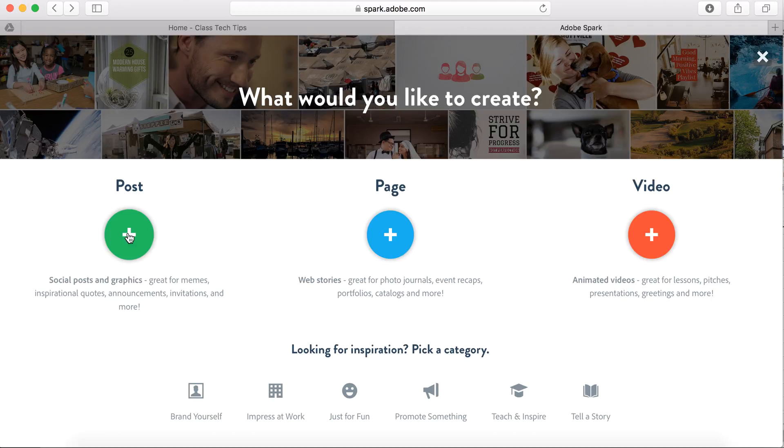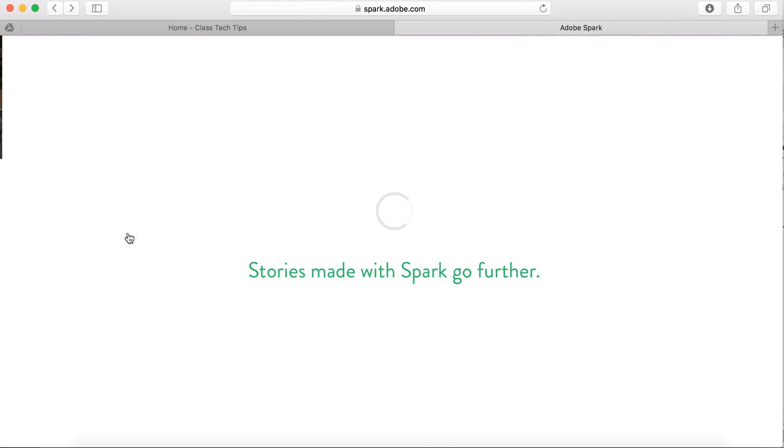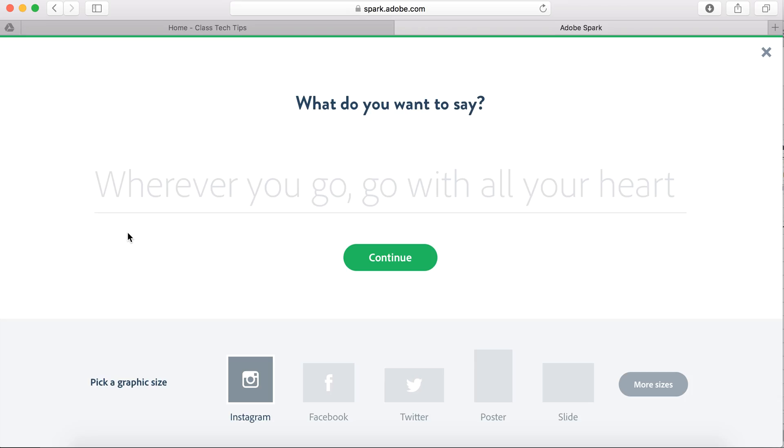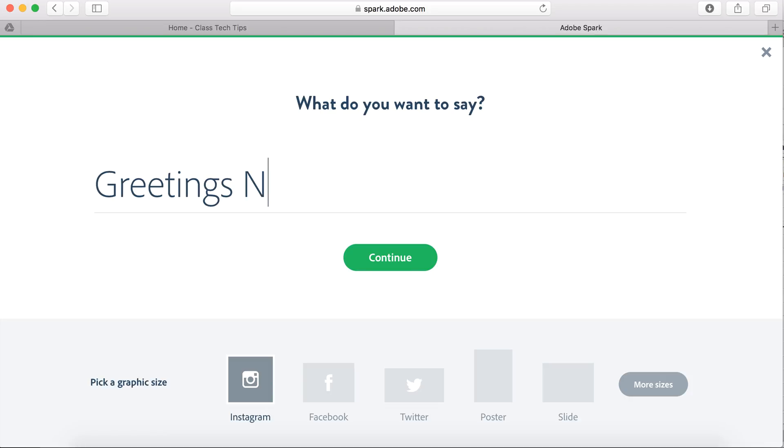So I'm here at the website, I hit my plus sign once I'm logged in, and I'm going to create a post. This is where I'm going to add text on top of an image. So I could do something like greetings new students, because I want to make a poster, but I want this text to appear over an image.